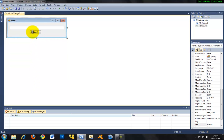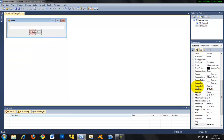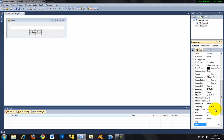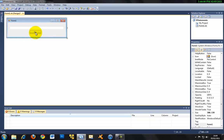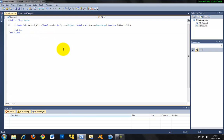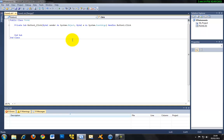Just name the button whatever you want, like Go. So now let's start coding. Just double-click the button and then let's make some space.